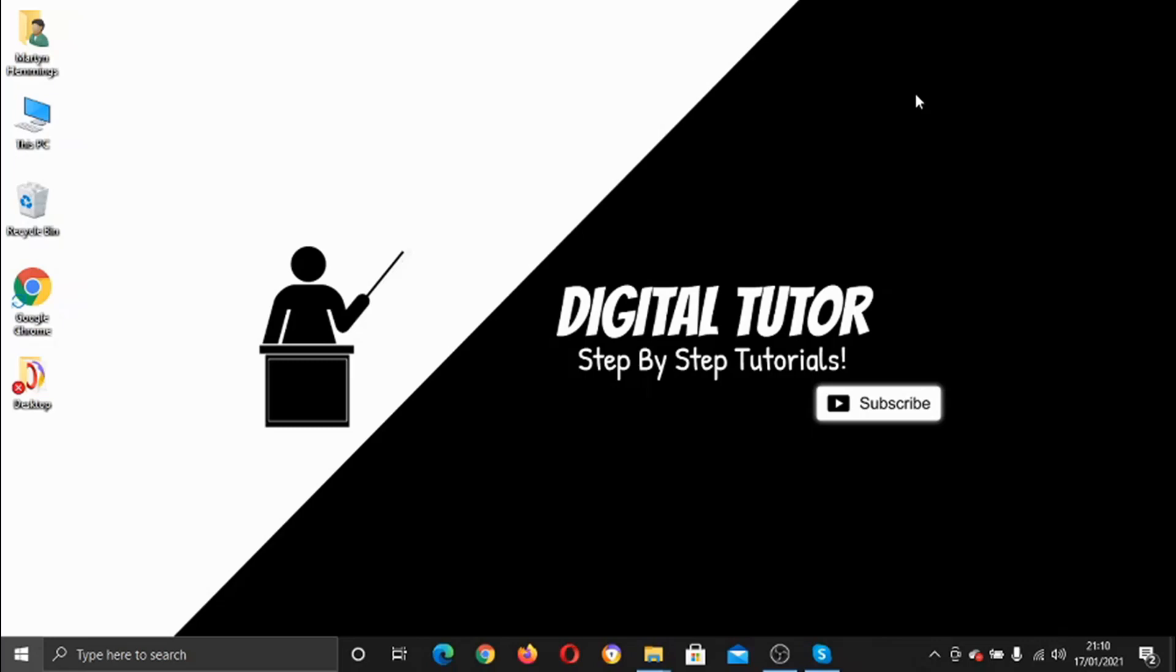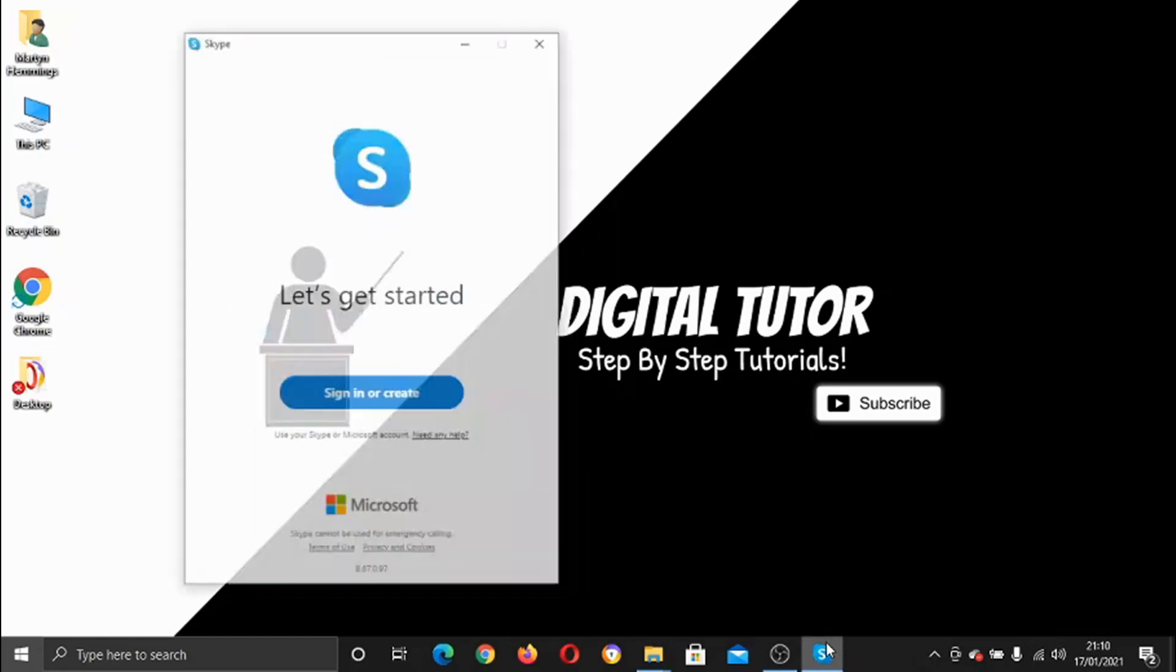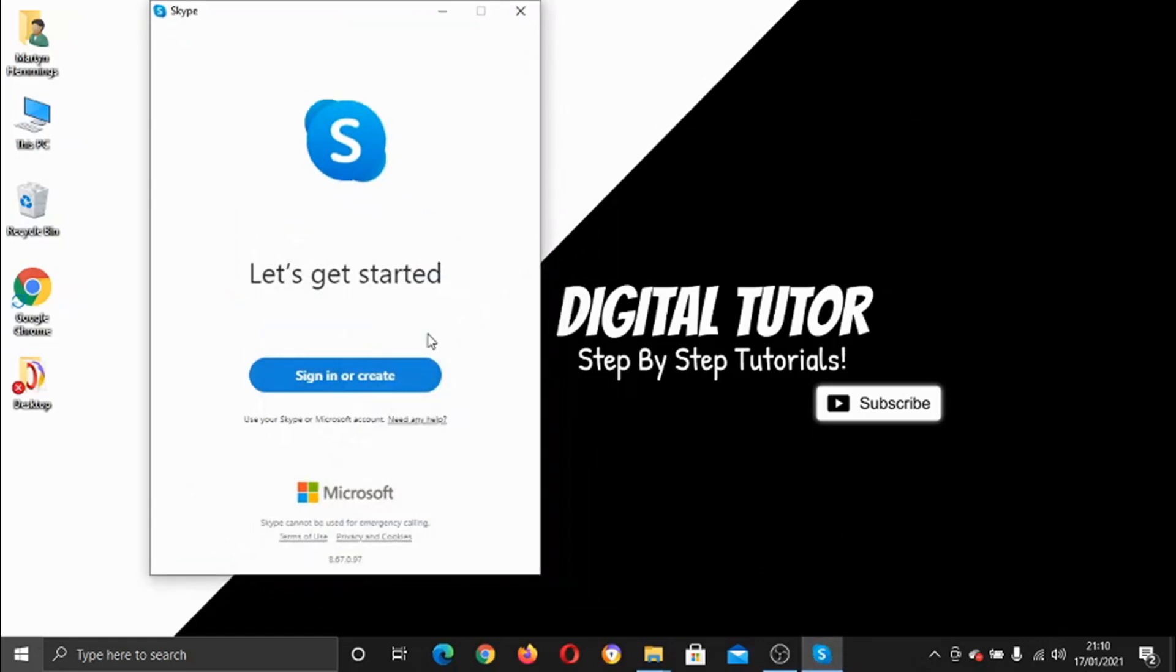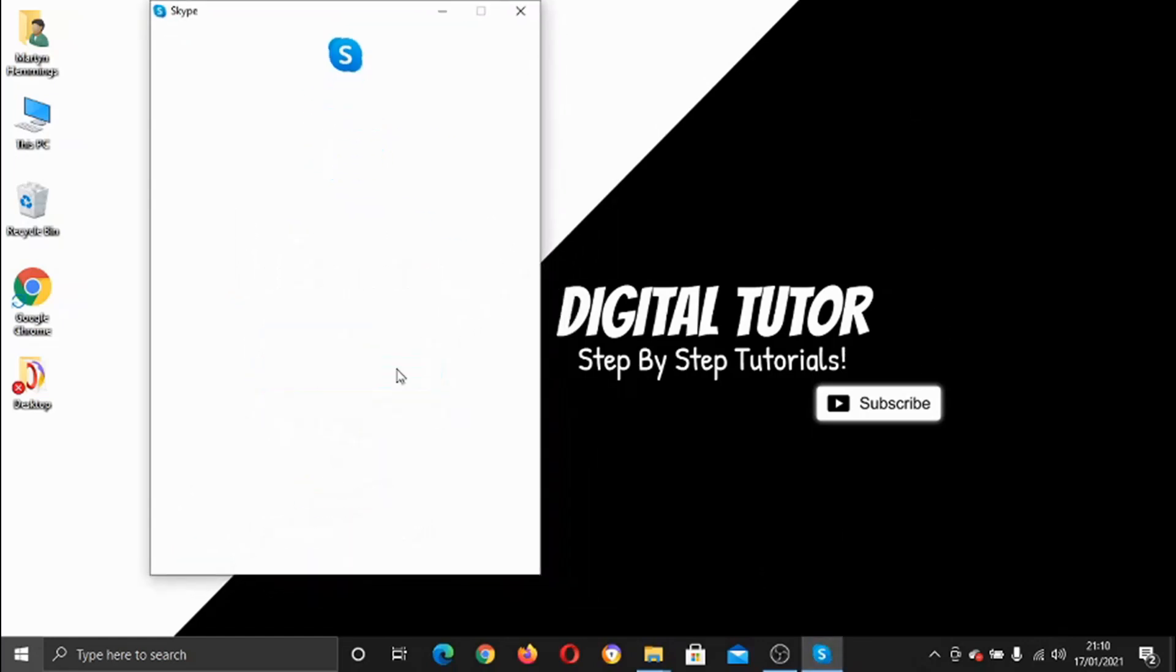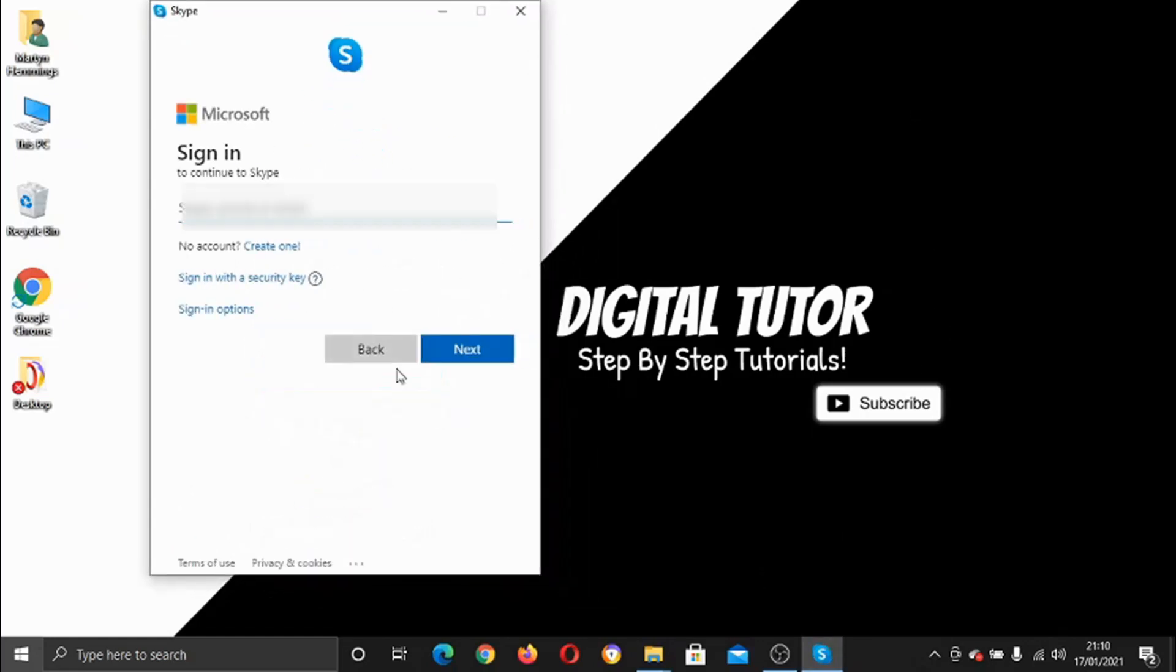So what you need to do is open up the Skype app and then just go ahead and log into your account.